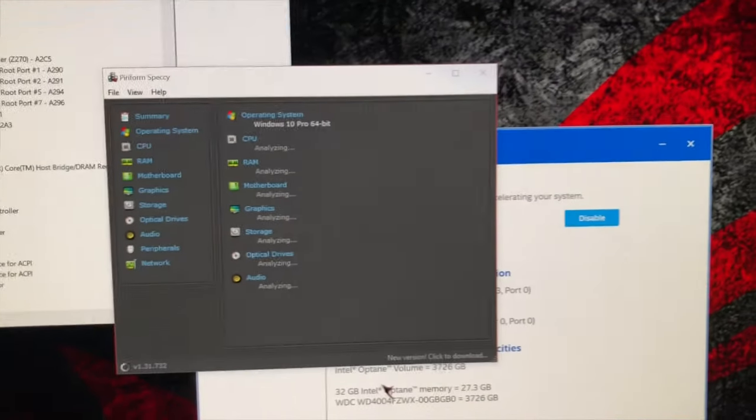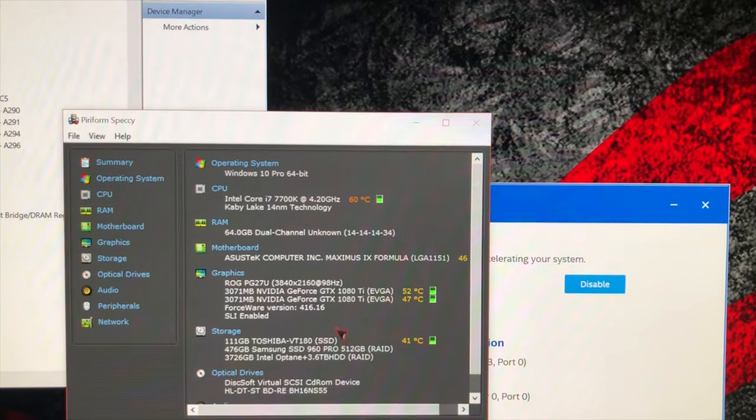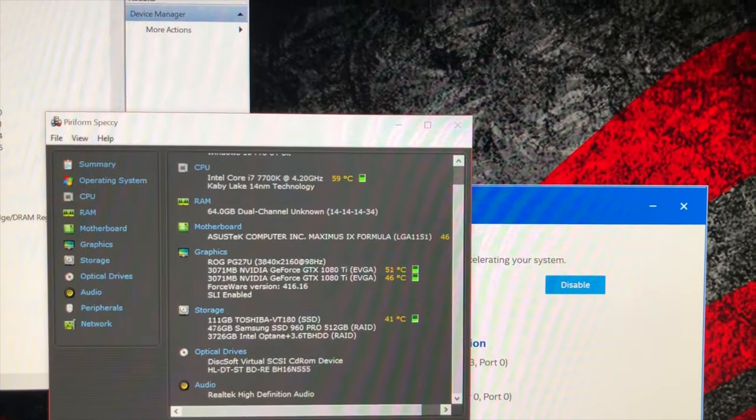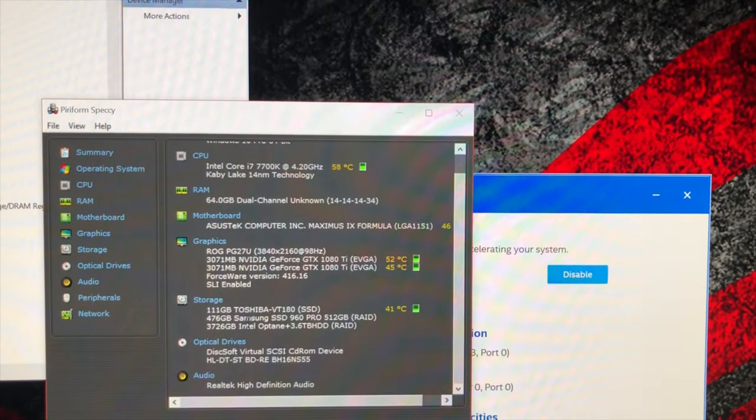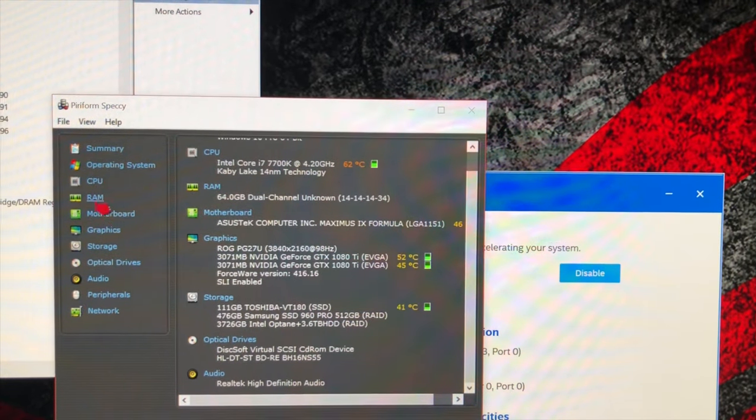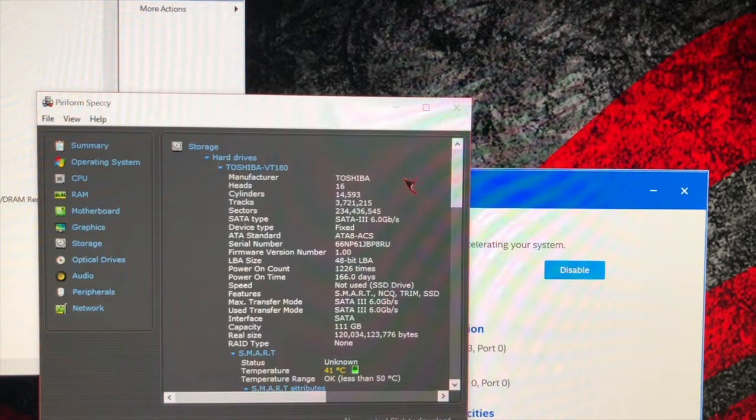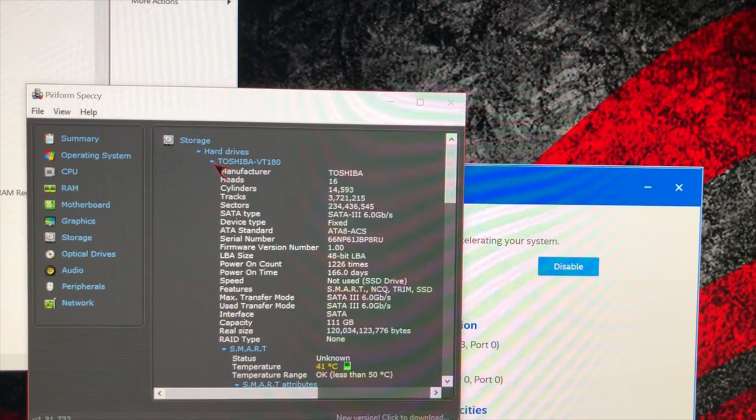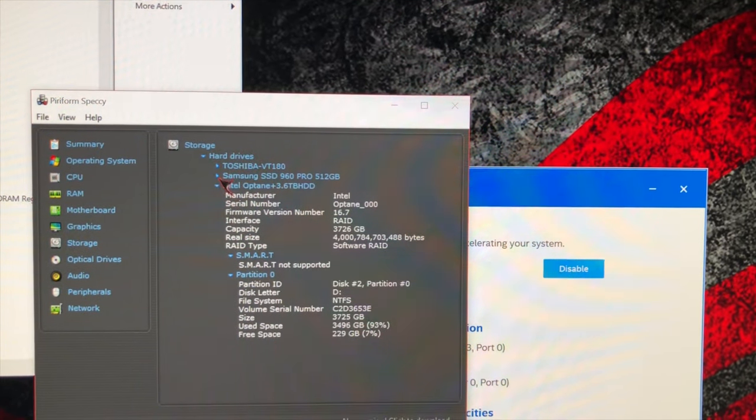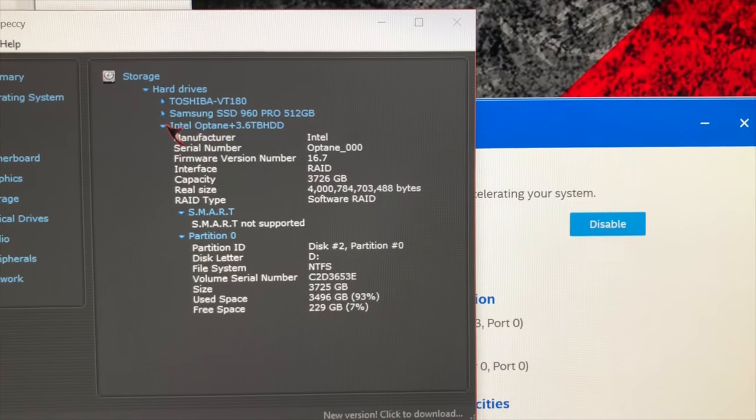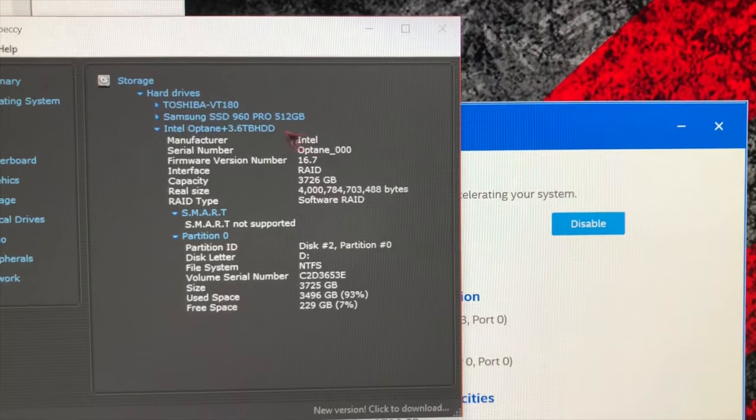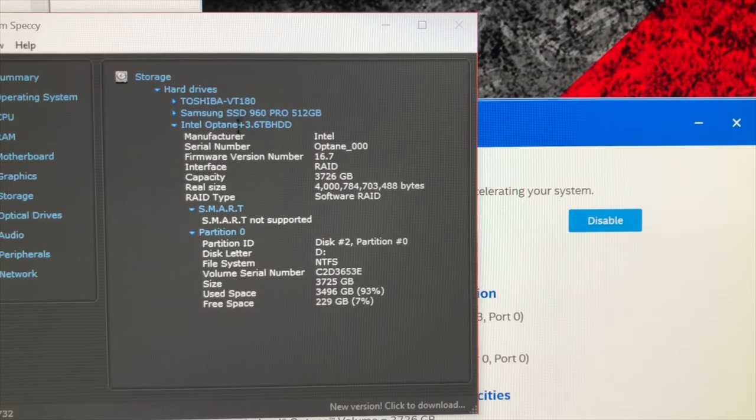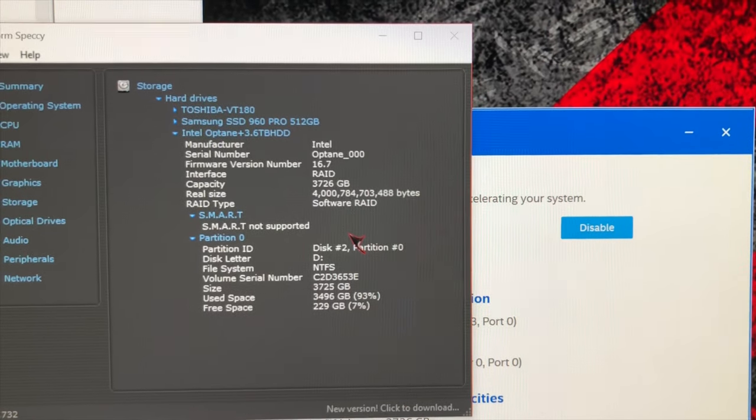I'm just launching Speccy so we can have a look at whether it picks anything up. The whole device name has changed to Intel Optane plus. If we click on storage, that Toshiba VT-130 was the SSD MLC SSD accelerator. This used to say Western Digital Black 4 terabytes, but now it says Intel Optane 3.6 terabyte HDD.